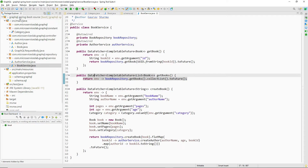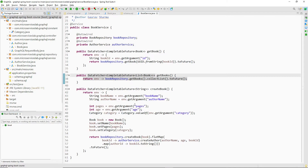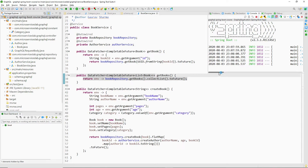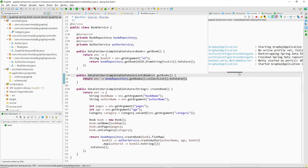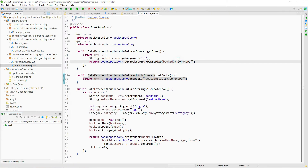Now let us start our Spring Boot application and then switch to Altair to check if our functionality is working fine. Let us run the application — run as Spring Boot app. As you can see, our application has started. Now let us switch to Altair.